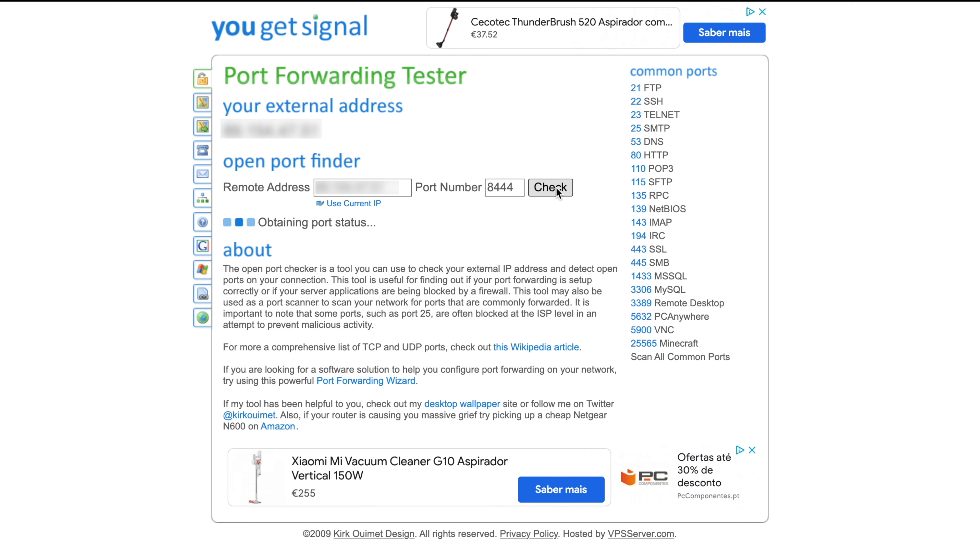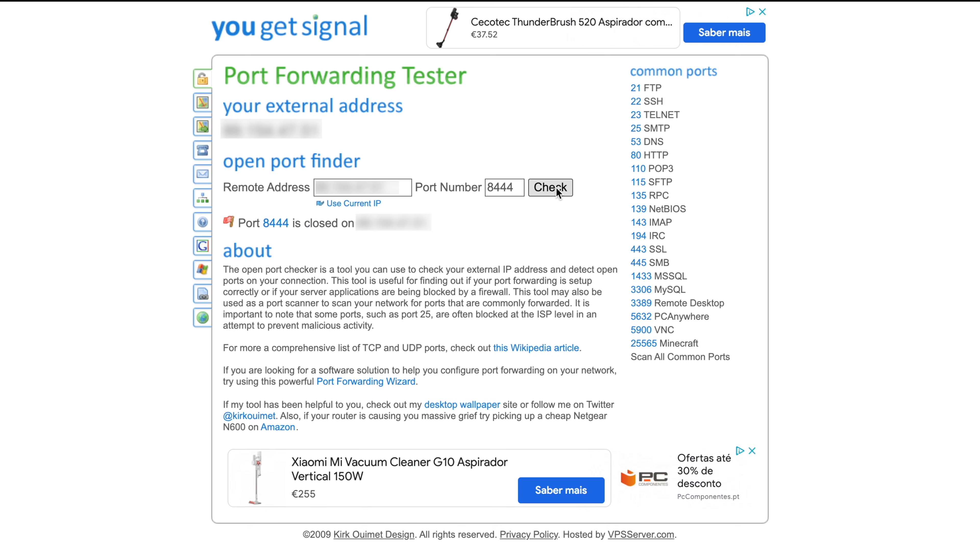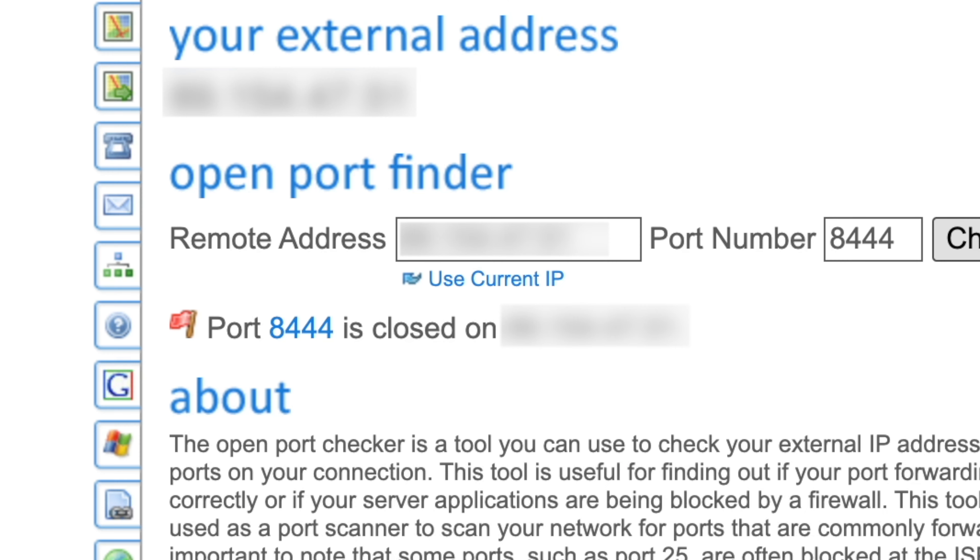It'll say Obtaining Port Status for a while and should then come back with the result. If it says Port Open, you don't need to do anything.